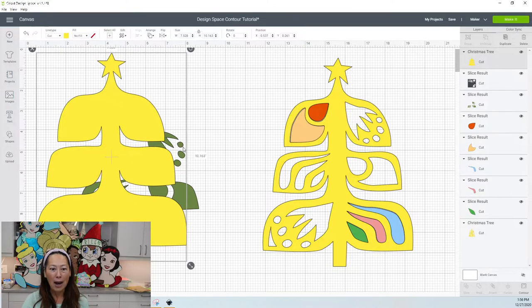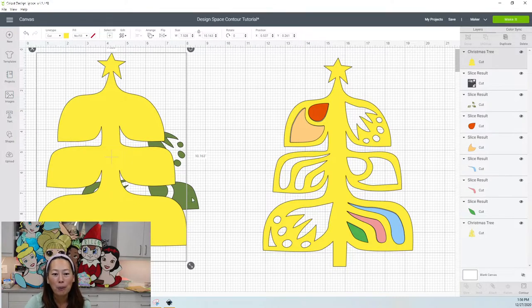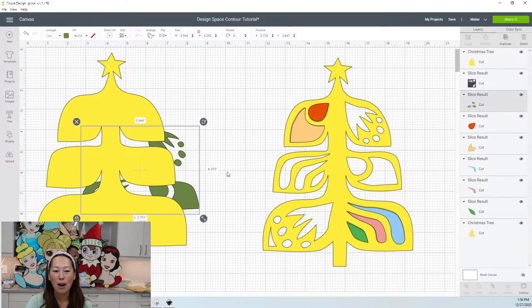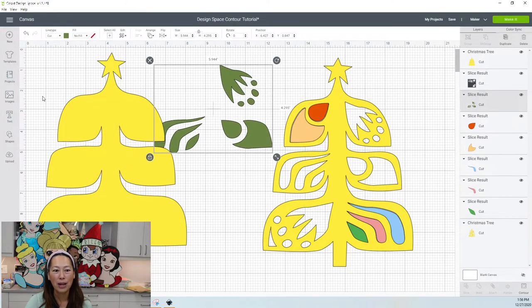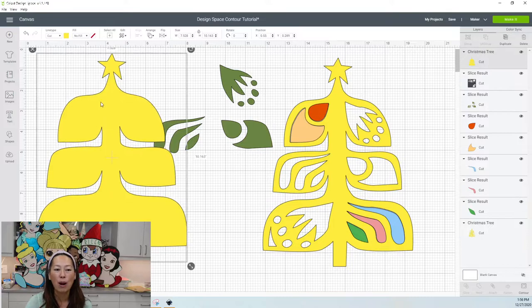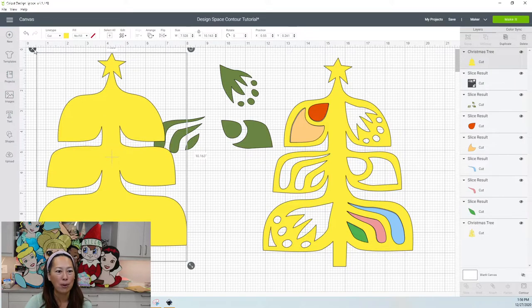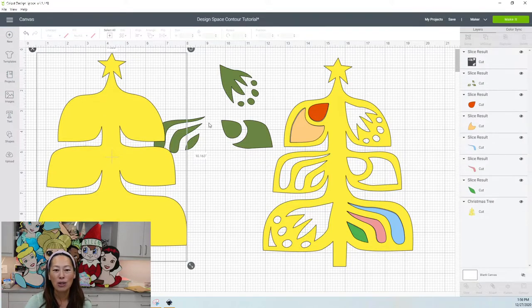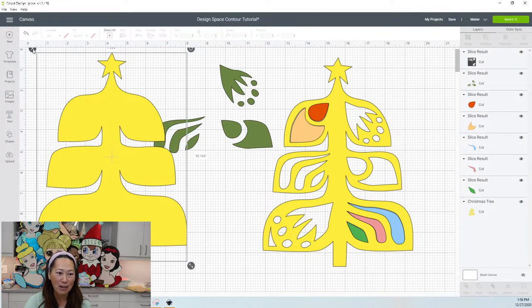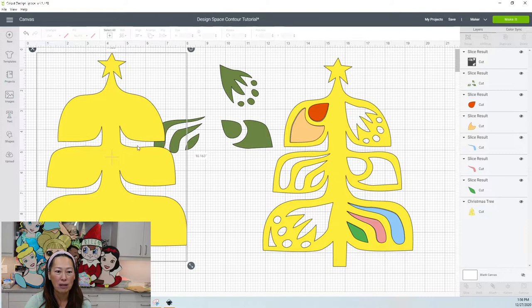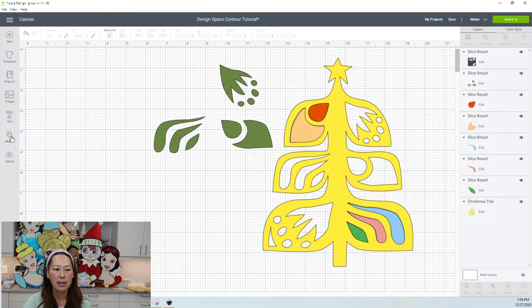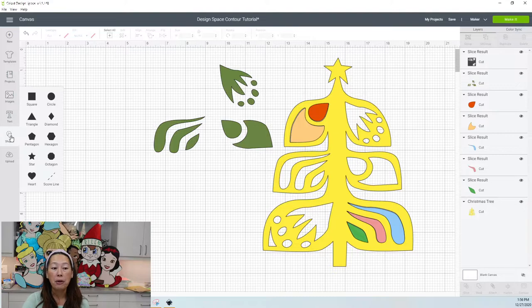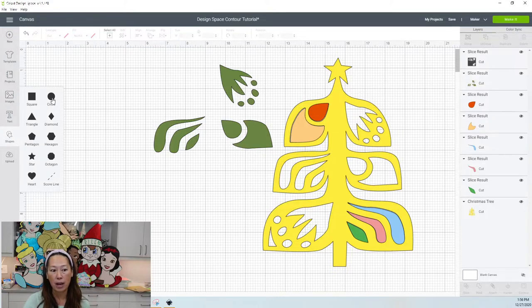So, all right, I hope that helps you understand contouring. I'm going to do one more example just to make sure we completely understand this. So I'm going to remove this little guy. And let's slice out this piece.